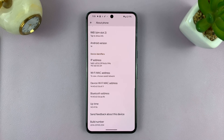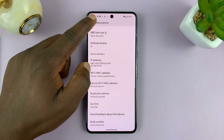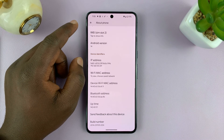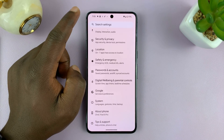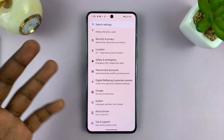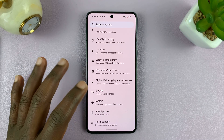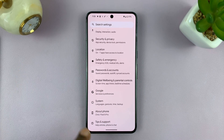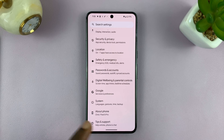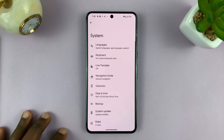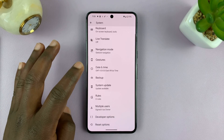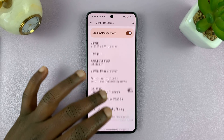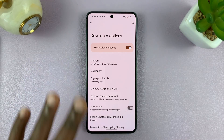Now the next thing is to get into your Developer Options. It might be slightly different on different Android phones. But for this Pixel, you have to go back to System. For other Android phones, you should find it right below About Phone. But for this one, go to System, and that's where you'll find Developer Options.